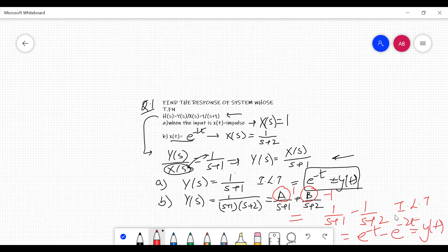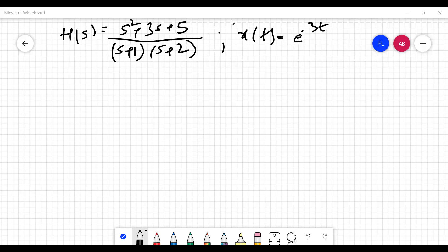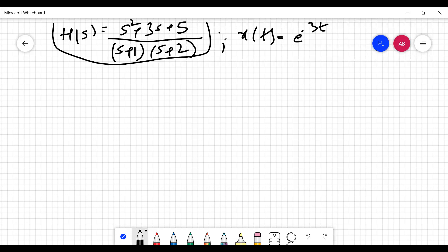This is how you solve numericals based on transfer functions when the transfer function of a system is given. Now for the next numerical: H(s) = (s² + 3s + 5) / ((s+1)(s+2)) and the input is x(t) = e^(−3t). Find the response y(t).